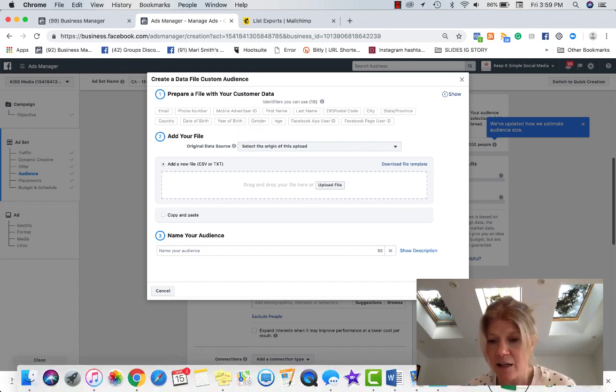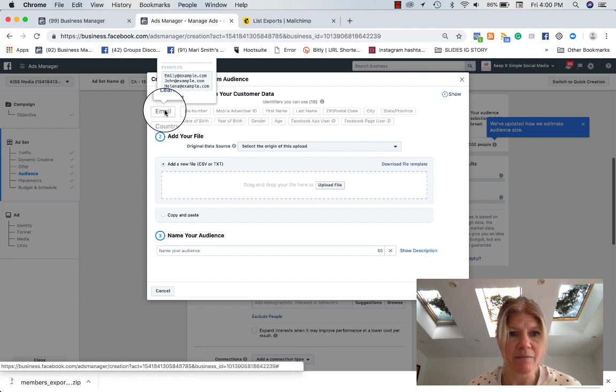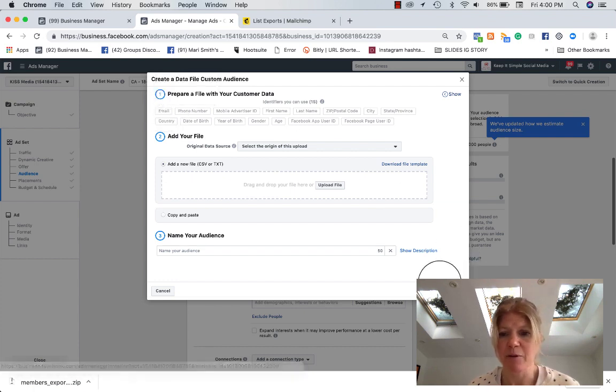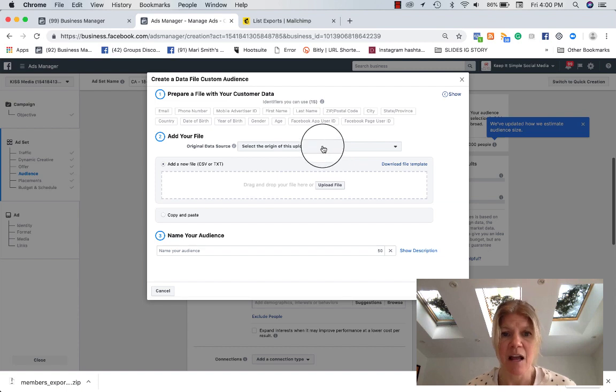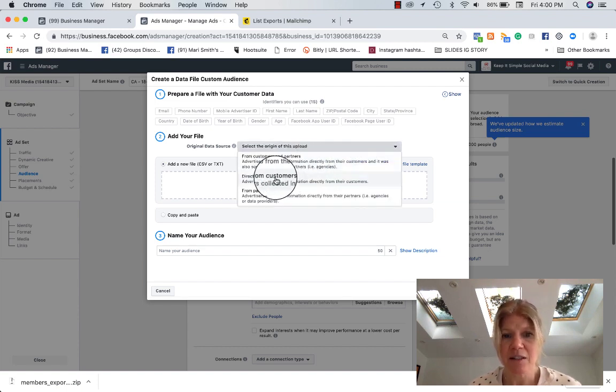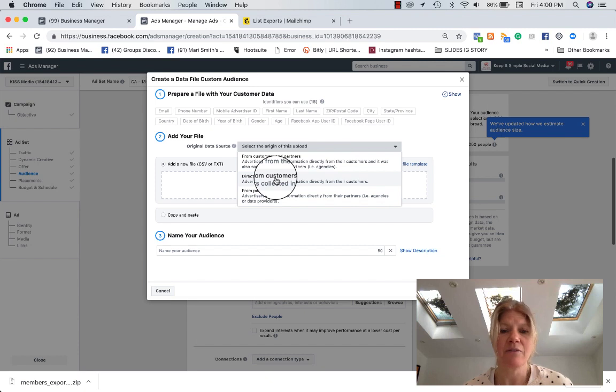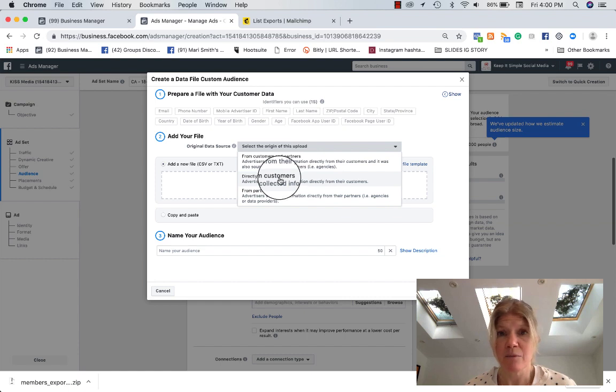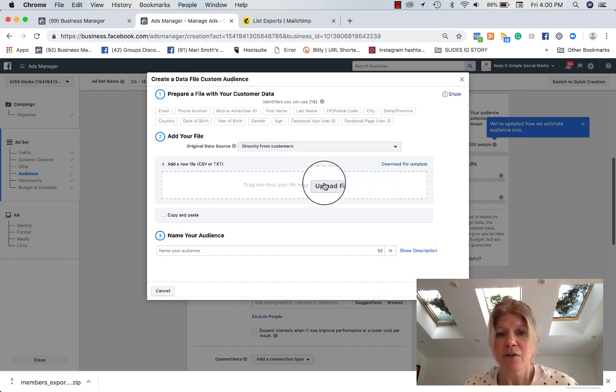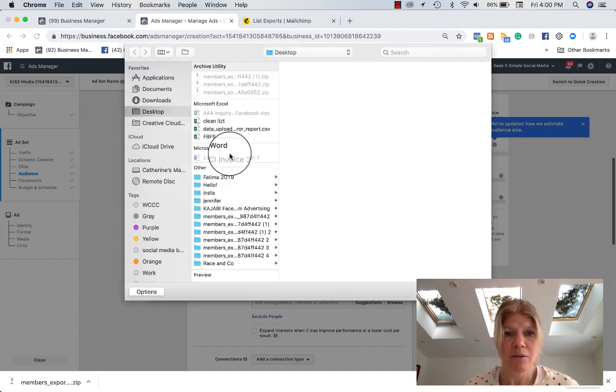So here, see how I say email. It says just write email and then the email of the person. So I know this is what I have. Now, select the origin of this upload. So this is directly for my customers. And I have a feeling this is for kind of safety to make sure that you really do have access and the right to use those emails. So you go here. You upload your file.